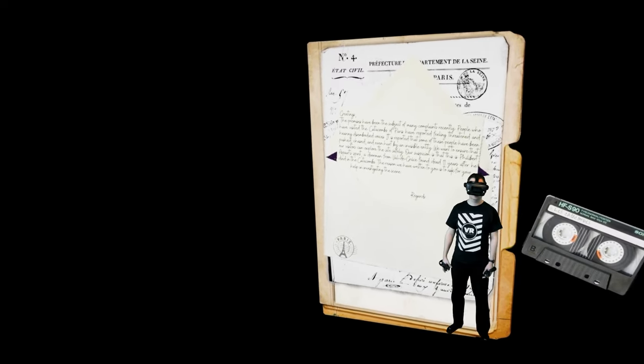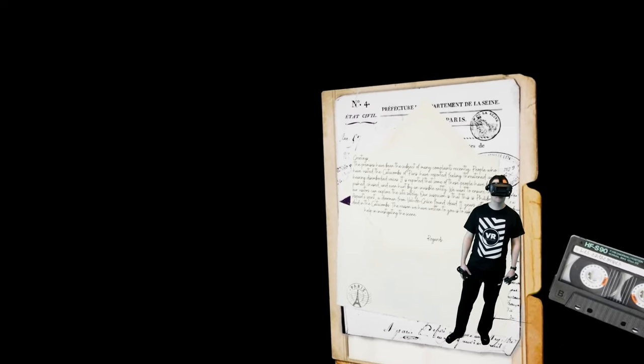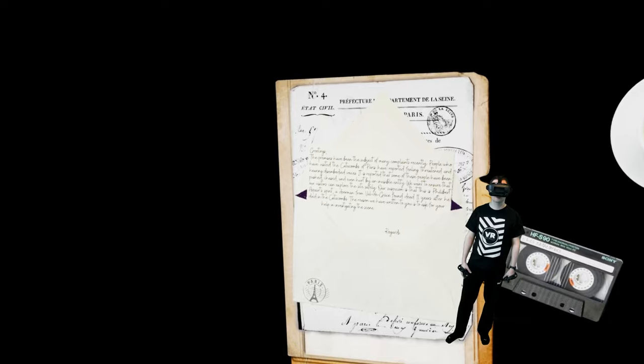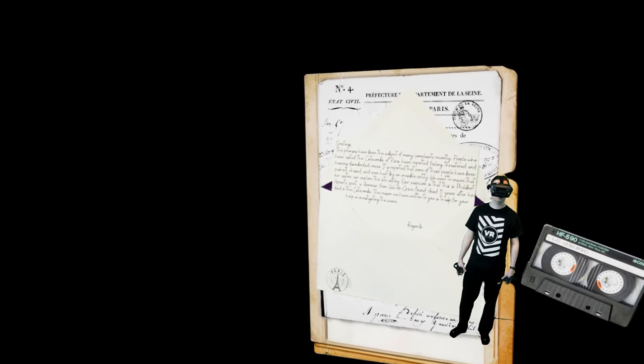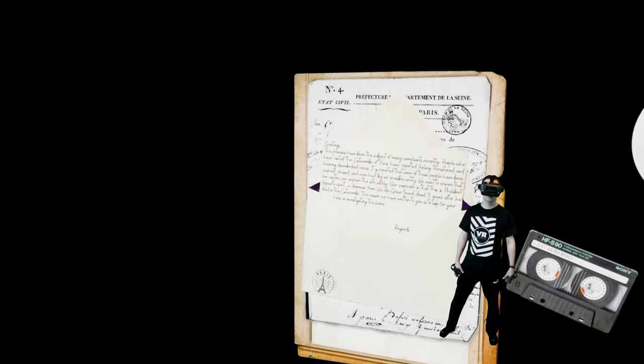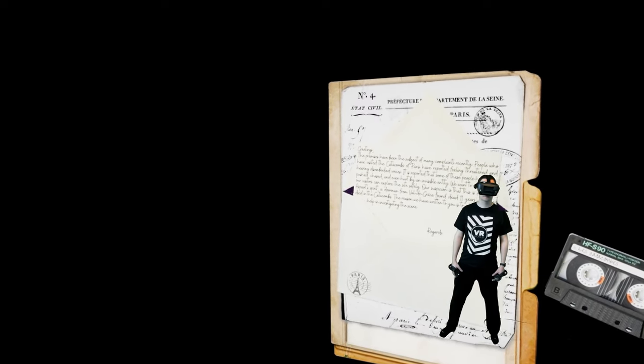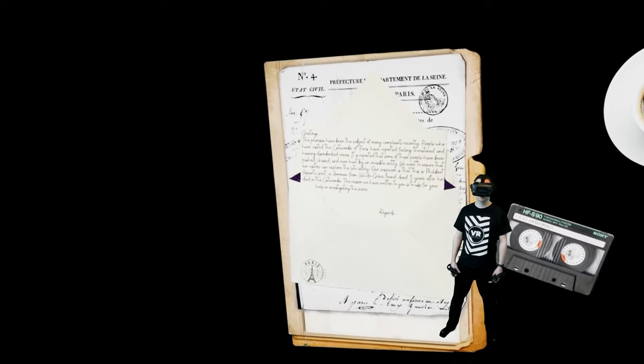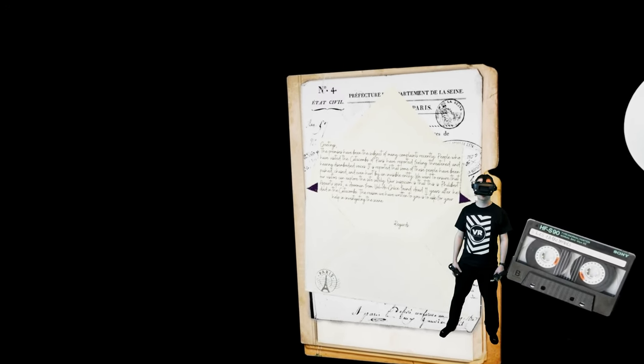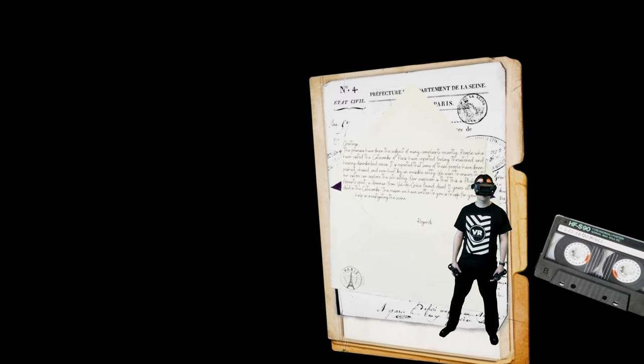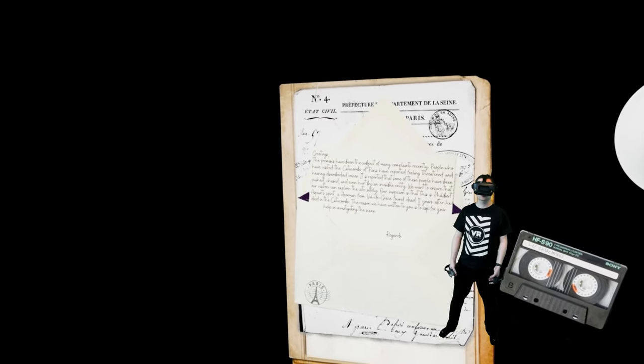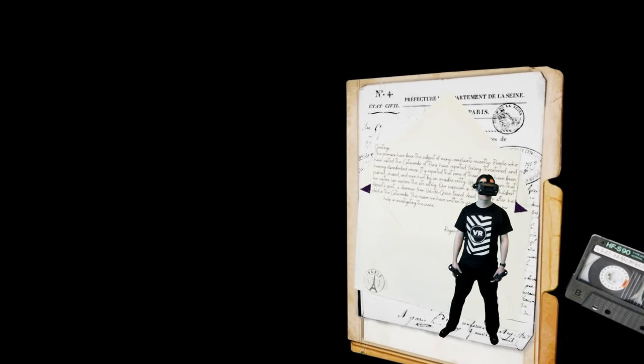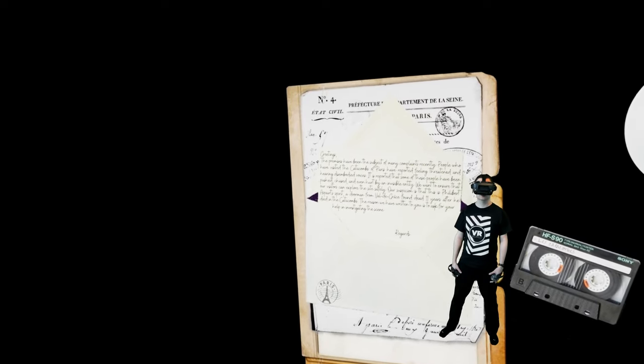Greetings. The premises have been the subject of many complaints recently. People who have visited the Catacombs of Paris have reported feeling threatened and hearing disembodied voices. It is reported that some of these people have been pushed, chased and even hurt by an invisible entity. We want to ensure that our visitors can explore the site safely.